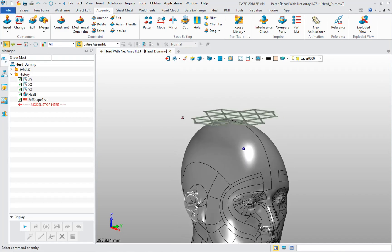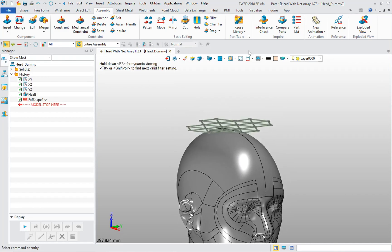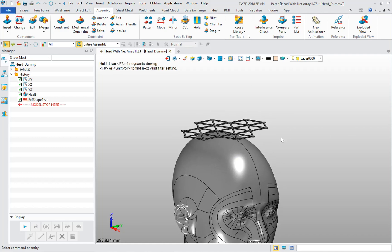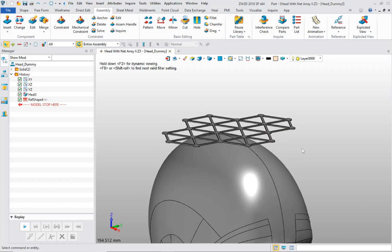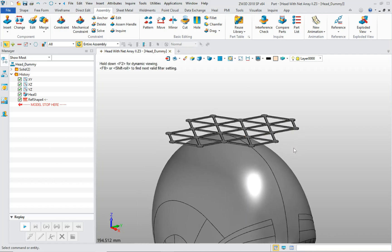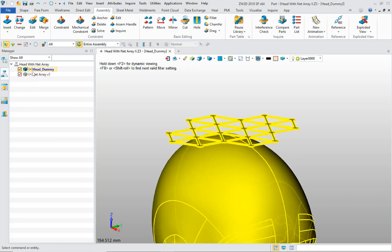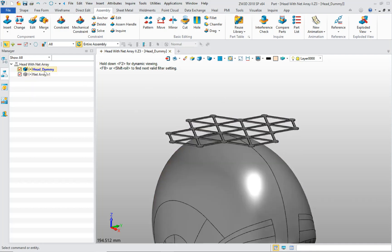And then the next thing is, isolate this. So I just have, I just see the geometry that is in the head dummy component.